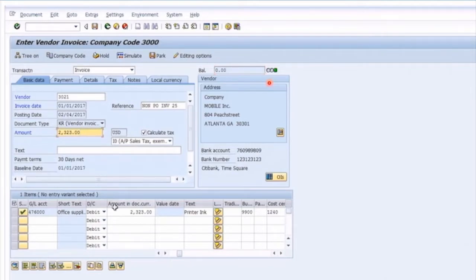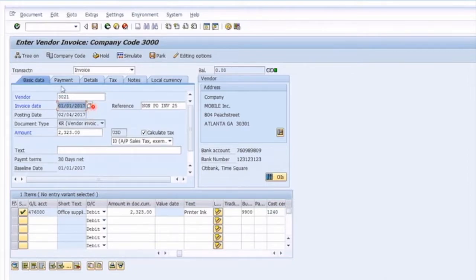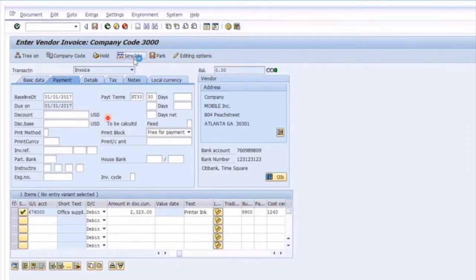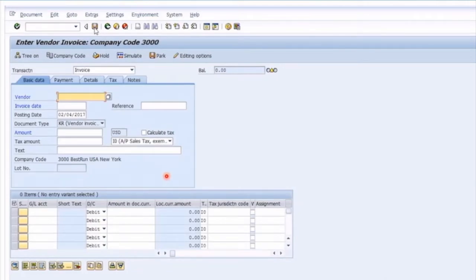The key difference in an AP invoice is that you can also look at payment details. Besides seeing the transaction is balanced — similar to a journal with debits and credits balanced — we can look at the payment details tab. The baseline date has been copied over from the invoice date, and the due date is based on that. With 30-day payment terms, the net due date is end of month. Let's simulate the transaction, have a final review of debits and credits, and since we've got a balanced transaction, we can go ahead and post our first non-PO invoice. The document number is posted in the 19 series range.